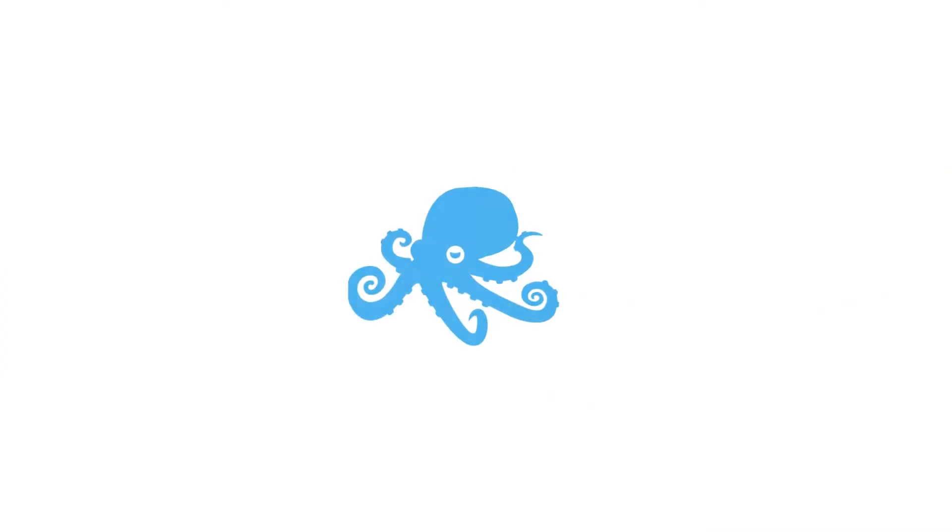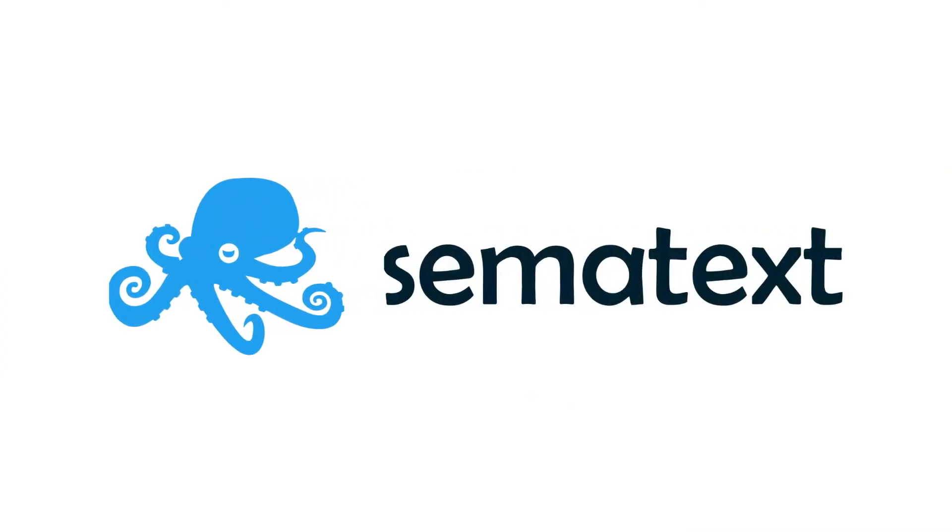Hi, I'm Caleb from Sematext, and today we're going to get introduced to Sematext Cloud. Sematext Cloud is the UI for all of Sematext's tools. Think of it like a workbench where you can access all of your monitoring tools.